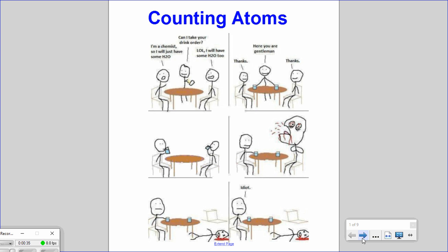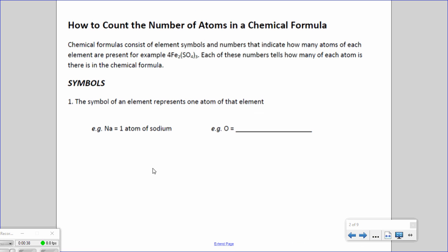That's why it's important to know how to count the number of atoms in a chemical formula. A chemical formula consists of element symbols and numbers that indicate how many atoms of each element are present. For example, 4Fe2(SO4)2 in brackets with a 3 — each of these numbers tells you how many atoms there are within that chemical formula.